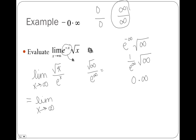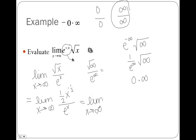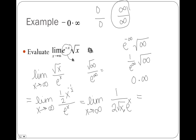Now I can perform L'Hôpital's rule. This equals the limit as x approaches infinity of (½x^(−½)) / e^x. Simplifying: the 2 goes into the denominator, the x^(−½) becomes √x in the denominator, and e^x stays in the denominator. So I have 1 over (2√x · e^x). With infinity in the denominator and 1 in the numerator, this is also zero.